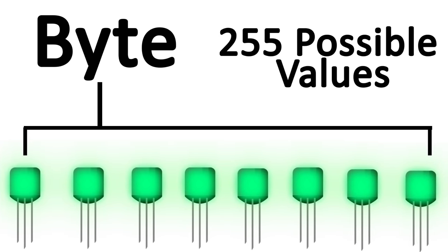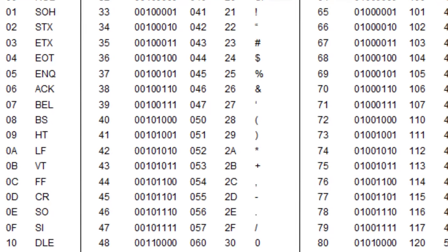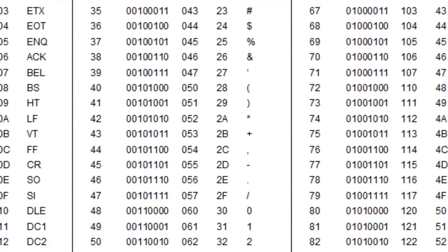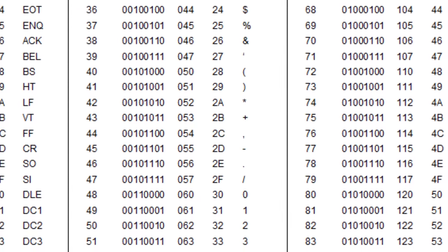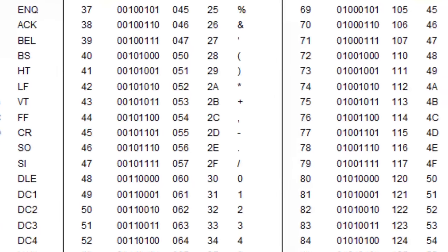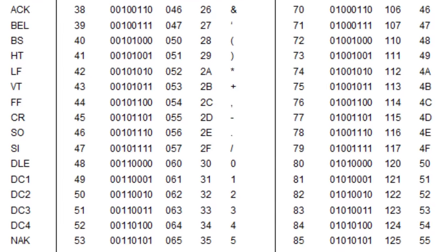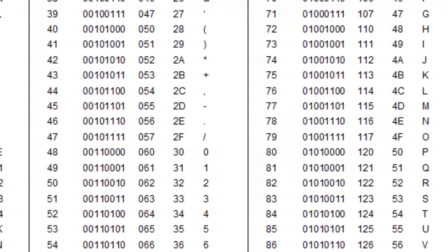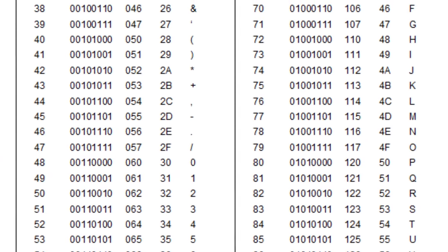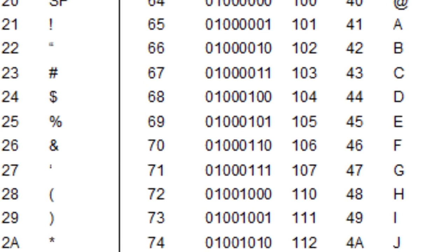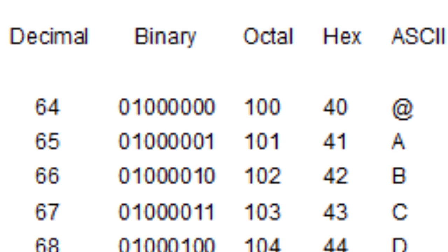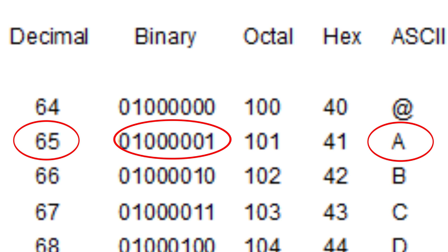ASCII simply assigns a character to each value represented by a byte of binary. And because a byte has eight digits of binary to work with, and eight digits of binary can represent up to 255 values, ASCII had 255 letters and symbols to choose from, more than enough for the entire alphabet, punctuation marks, and other symbols. For example, the corresponding ASCII number for an uppercase A is 65.